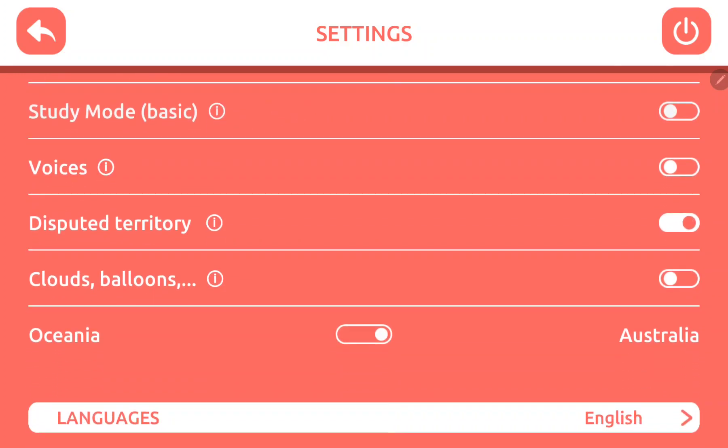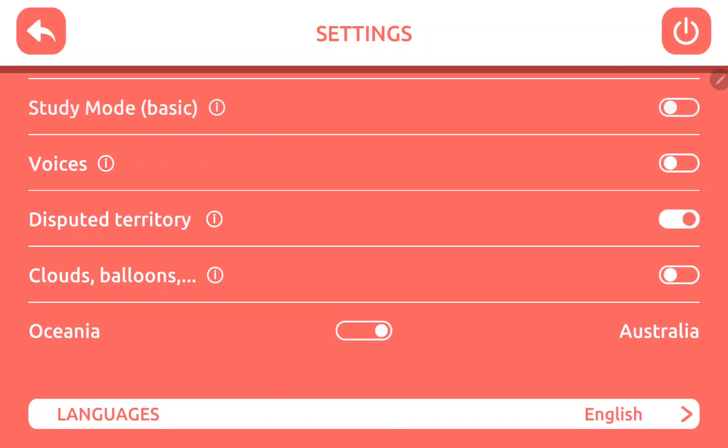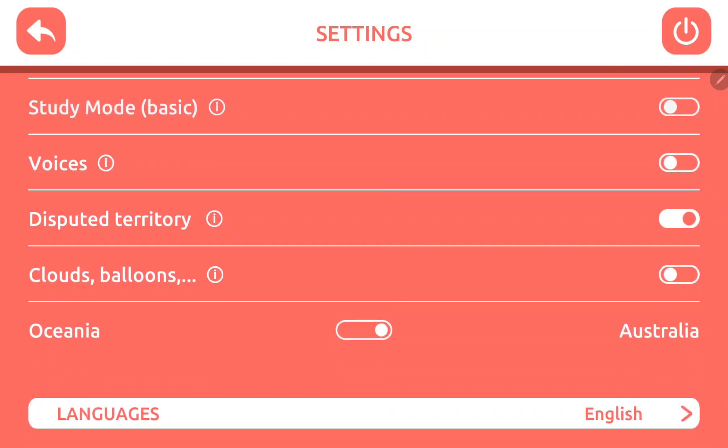scroll down, and the seventh option, the clouds balloons option, and if you want to enable or display it, just click the white circle to turn it on.